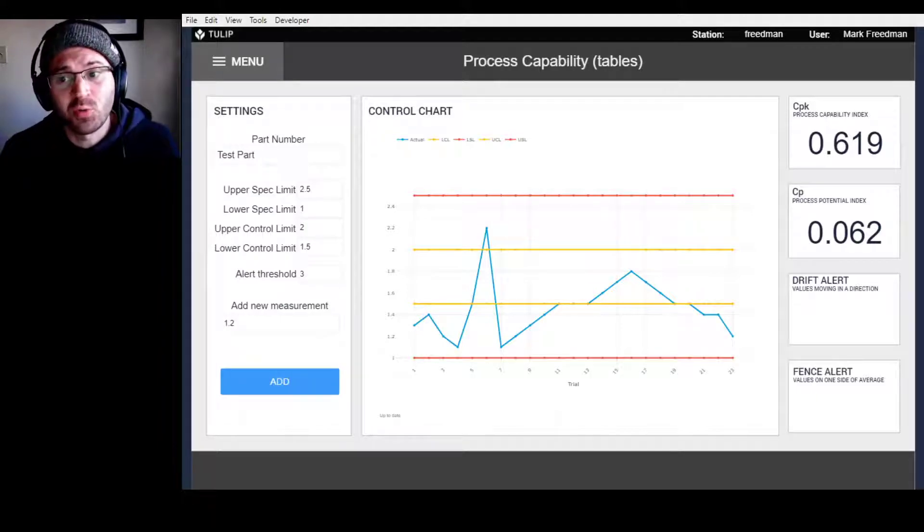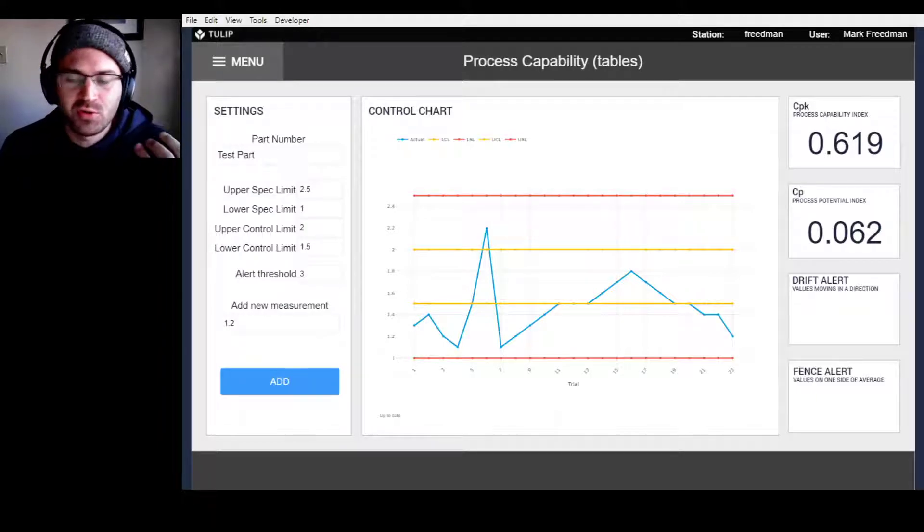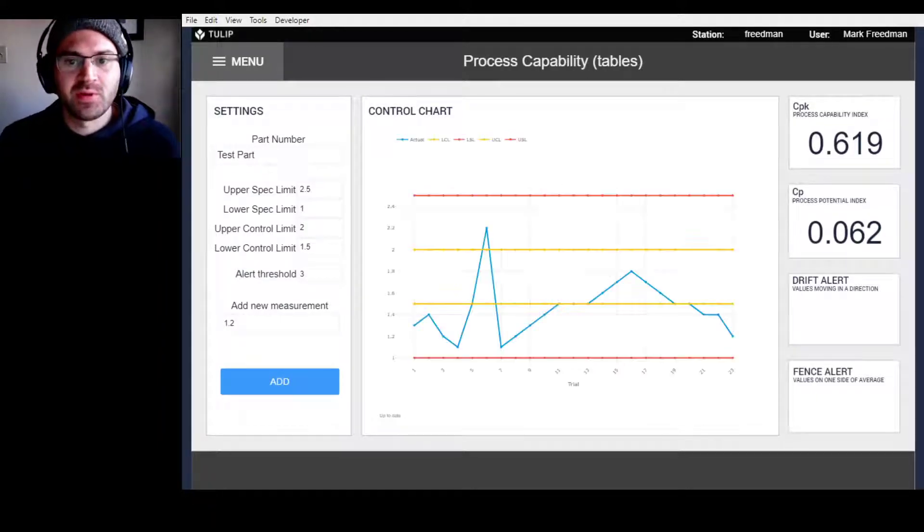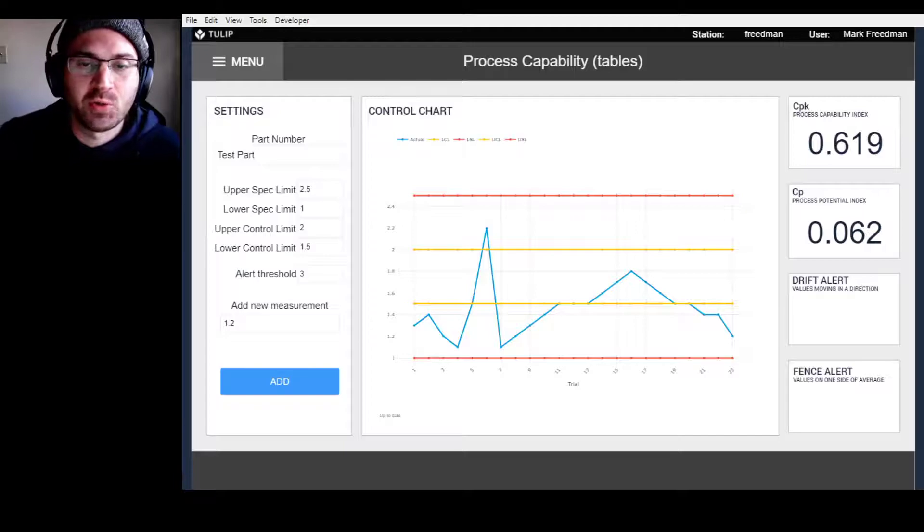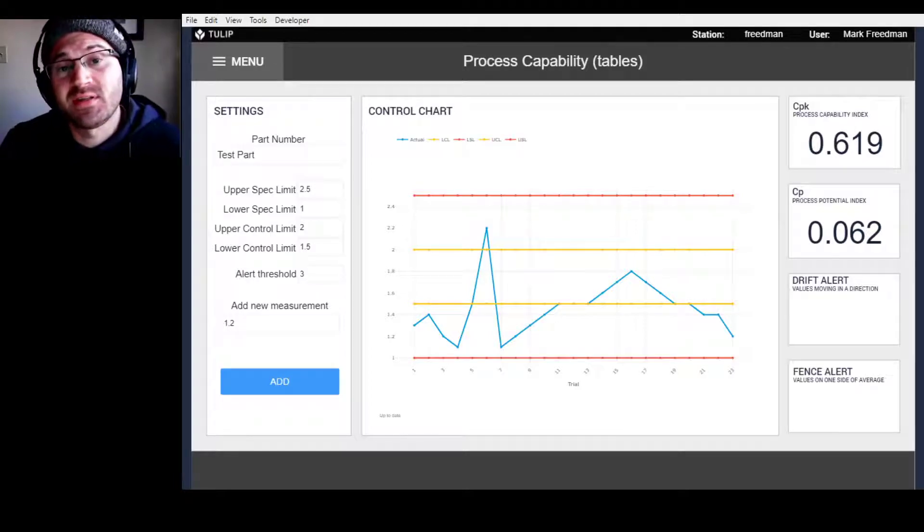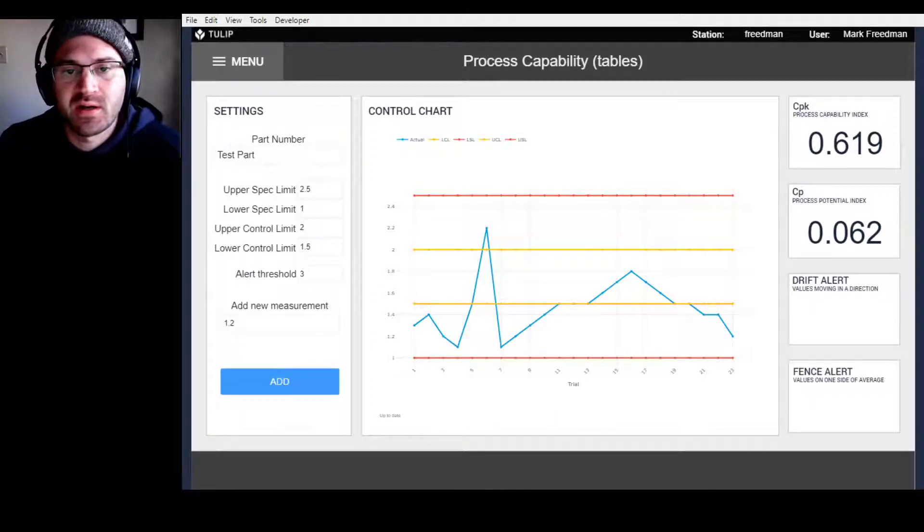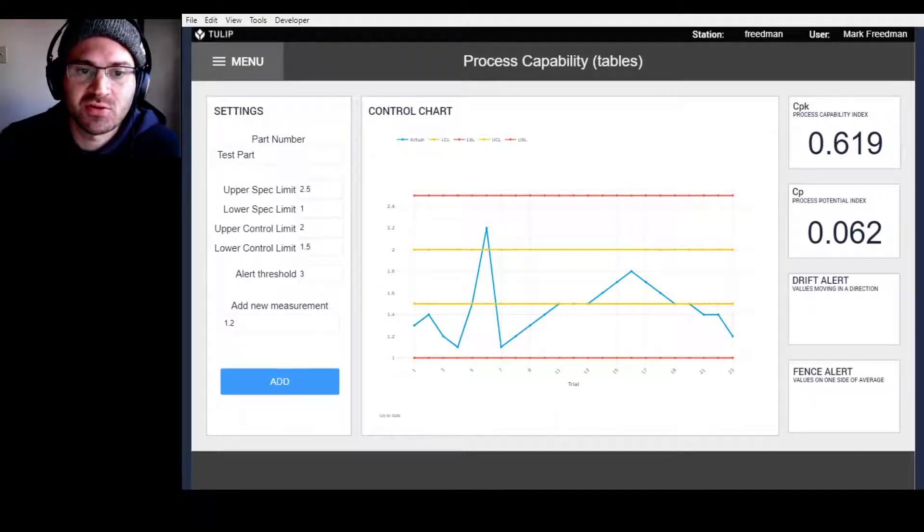This is more like a tool actually, and TULIP is really a tool, but in this case it's a very specific tool. It's a tool for doing SPC, so statistical process control.